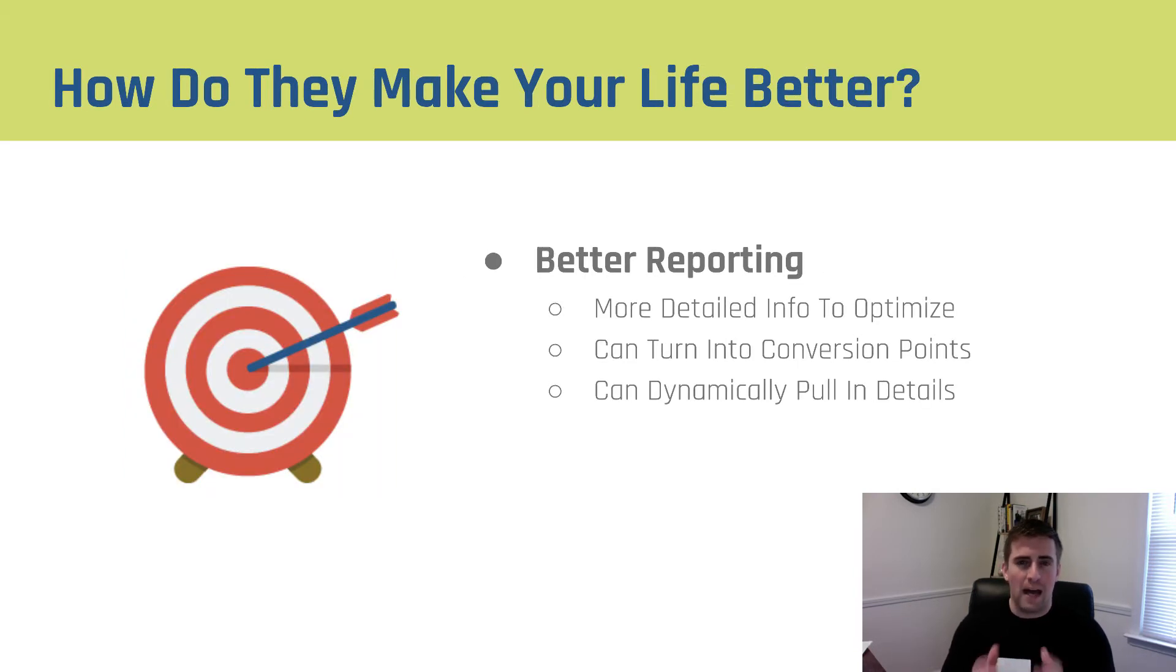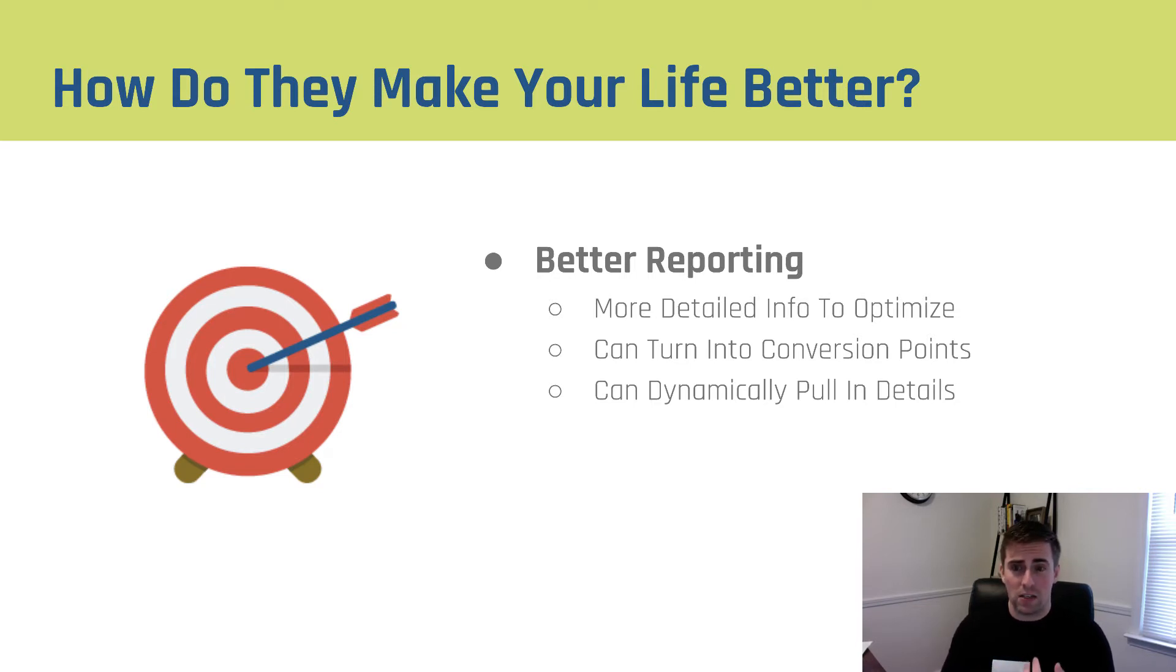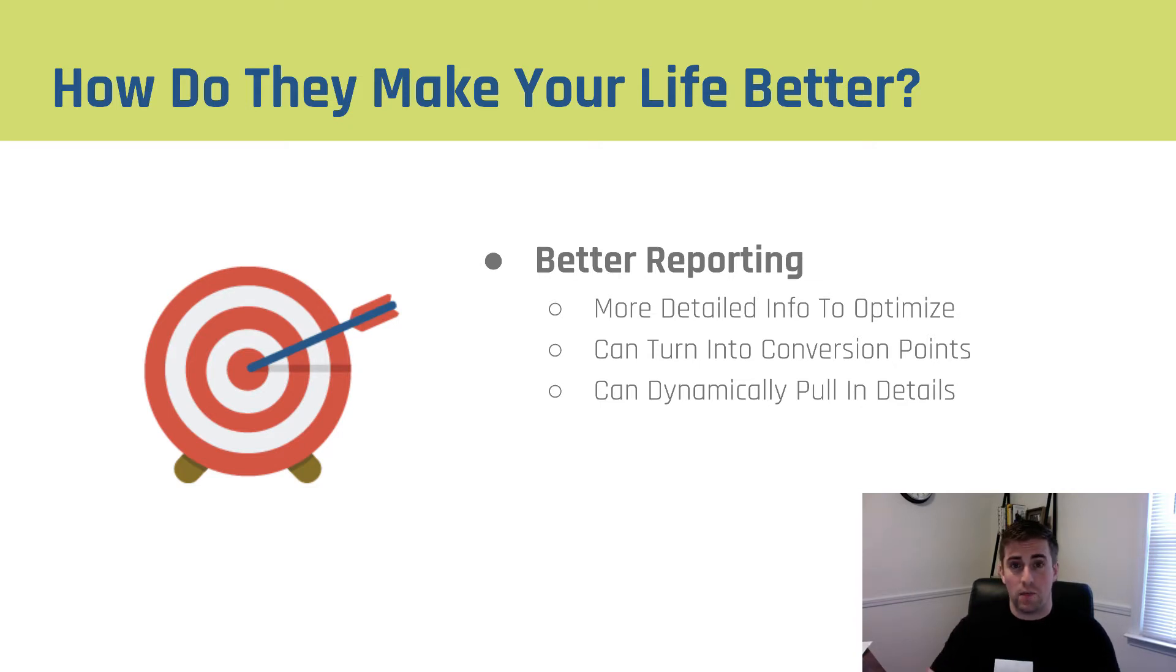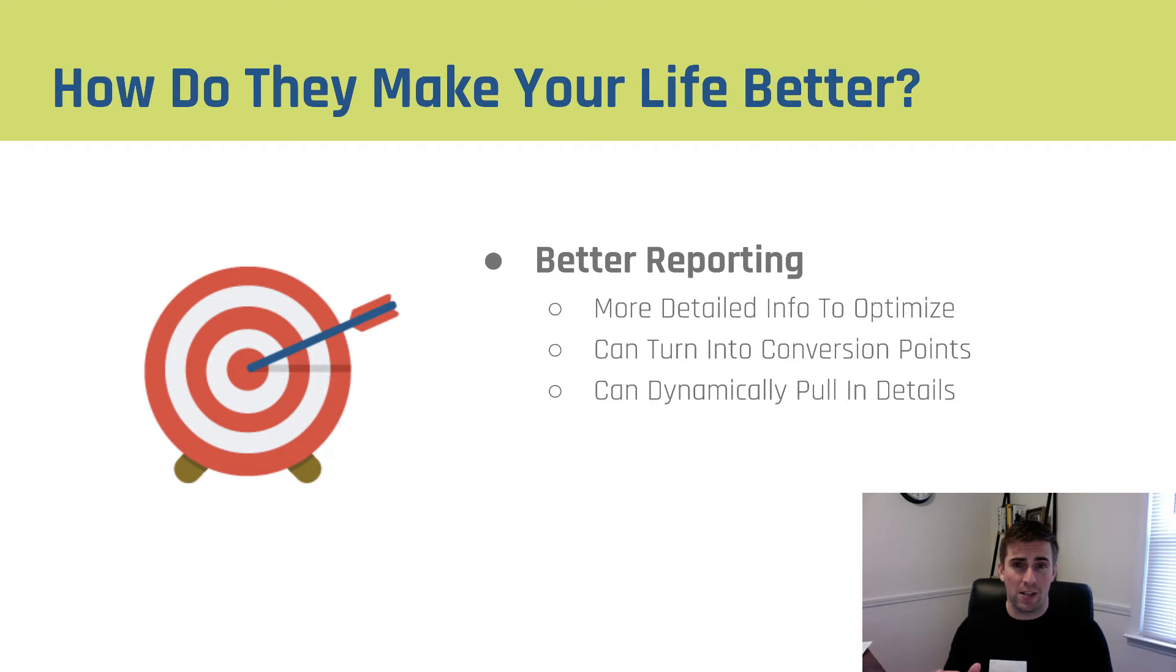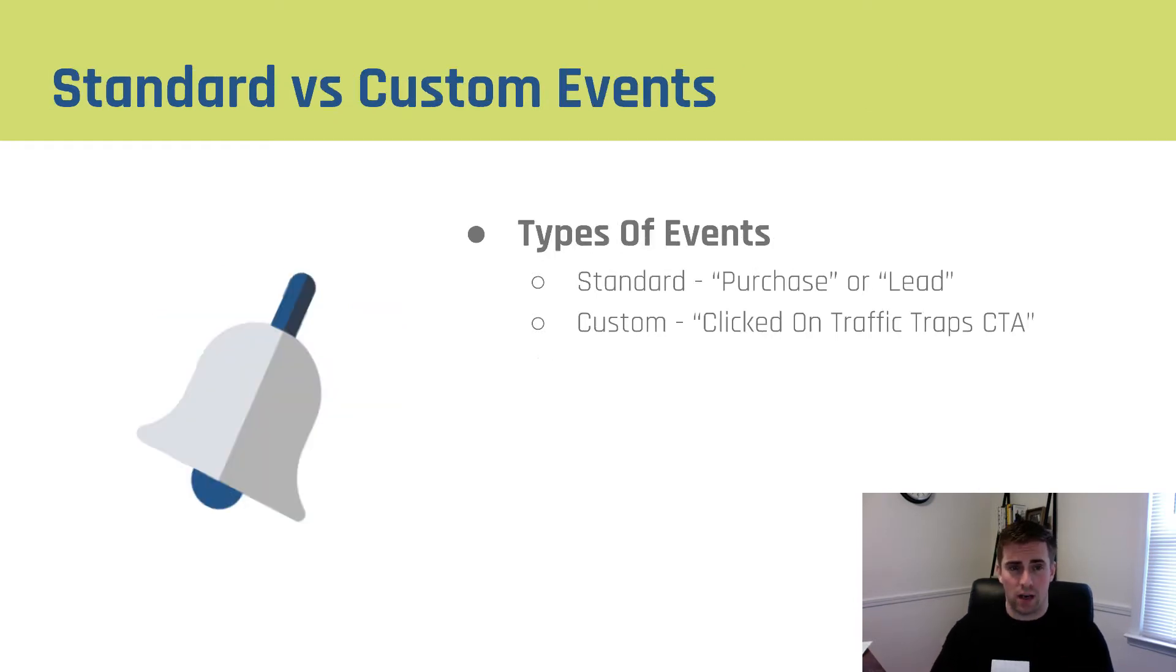So how do they make your life better? They can give you better detailed reporting, you can turn these custom events into custom conversions, which are optimization points for your campaigns, and if you've got data populating on your back-end, you can dynamically pull that information and send it back to Facebook. Really amazing stuff.